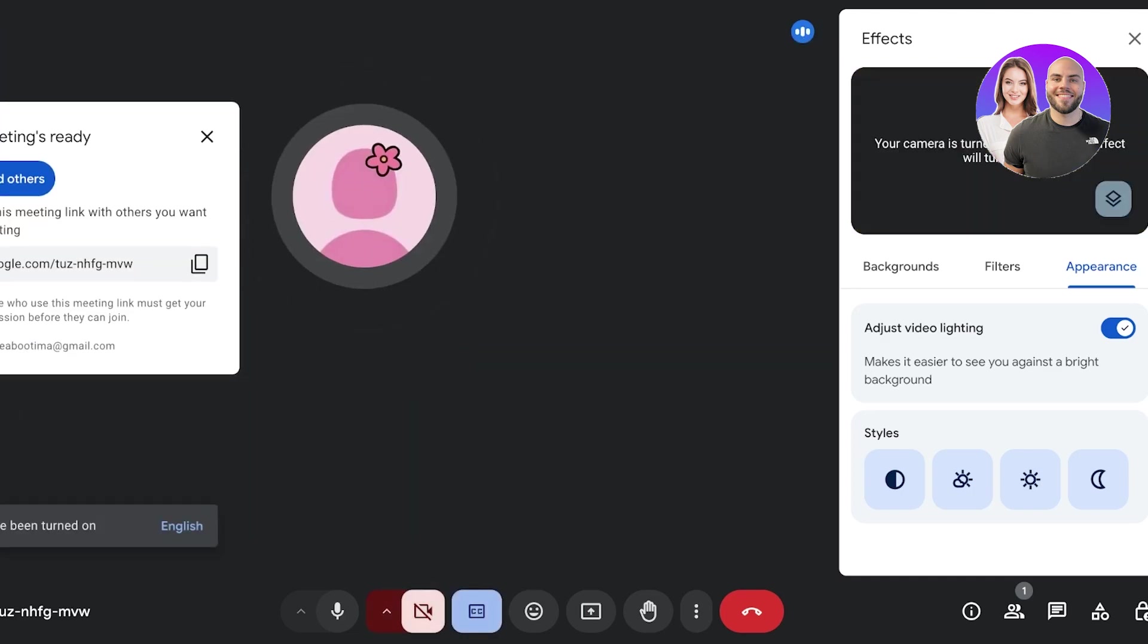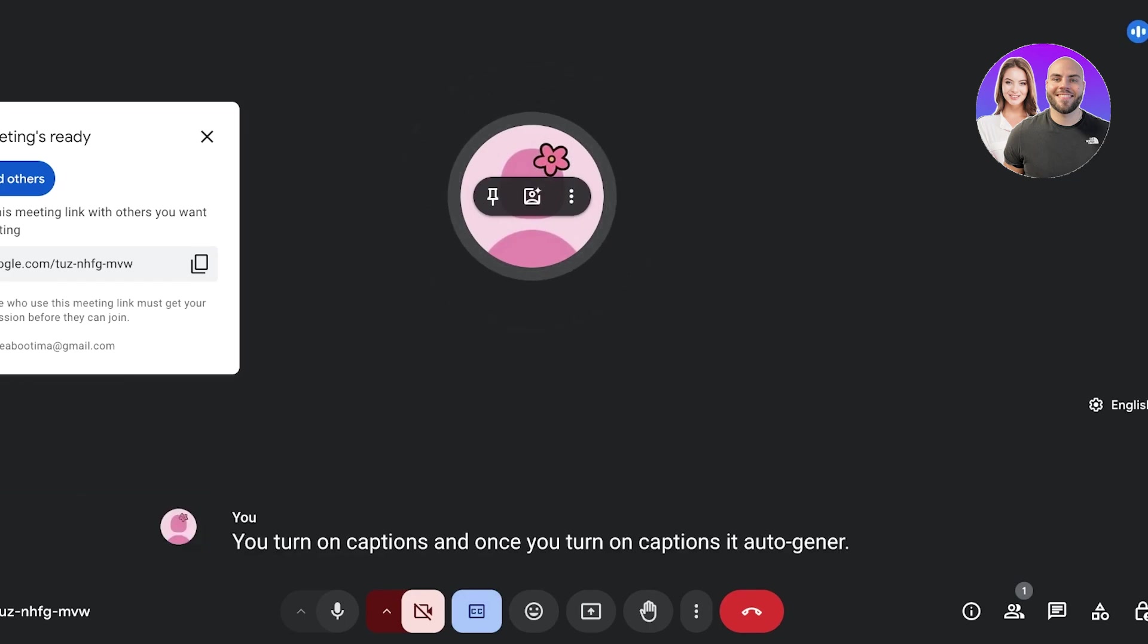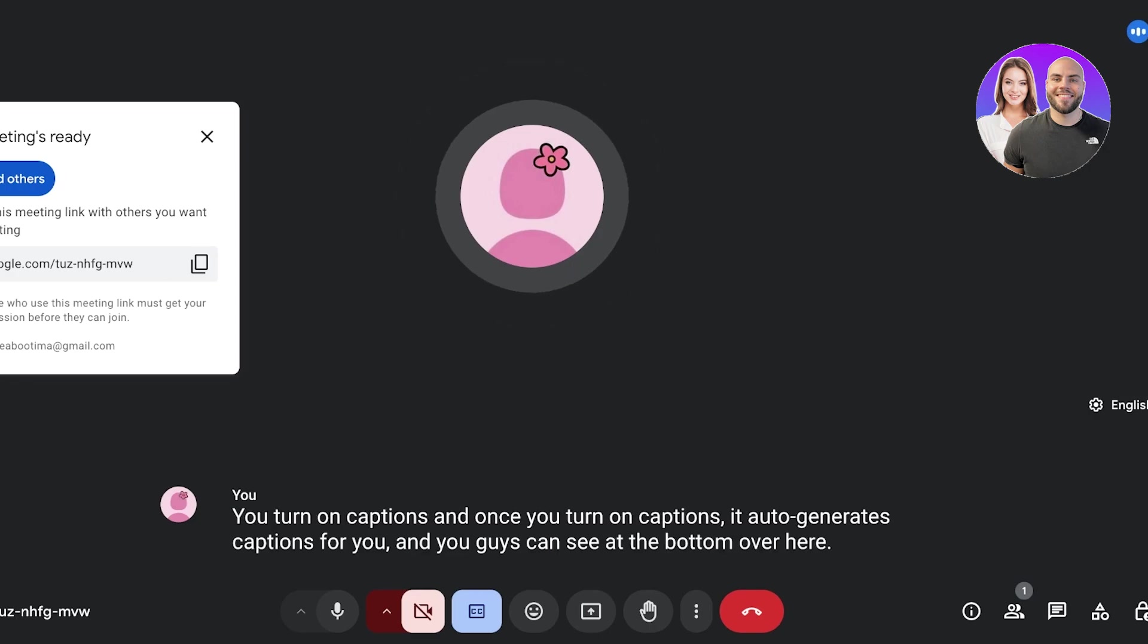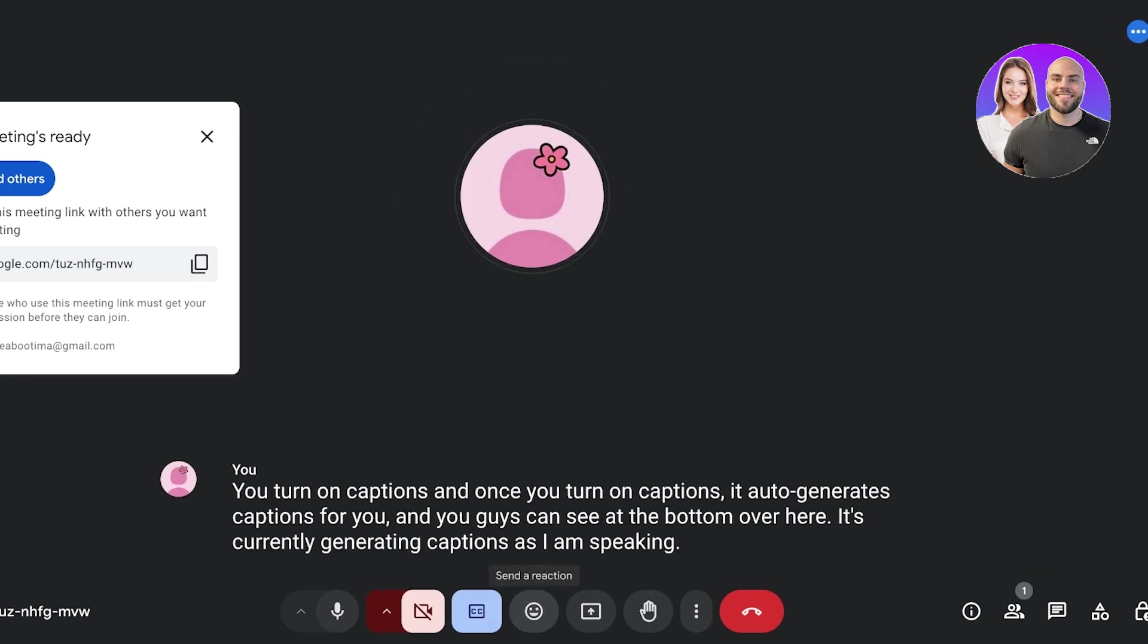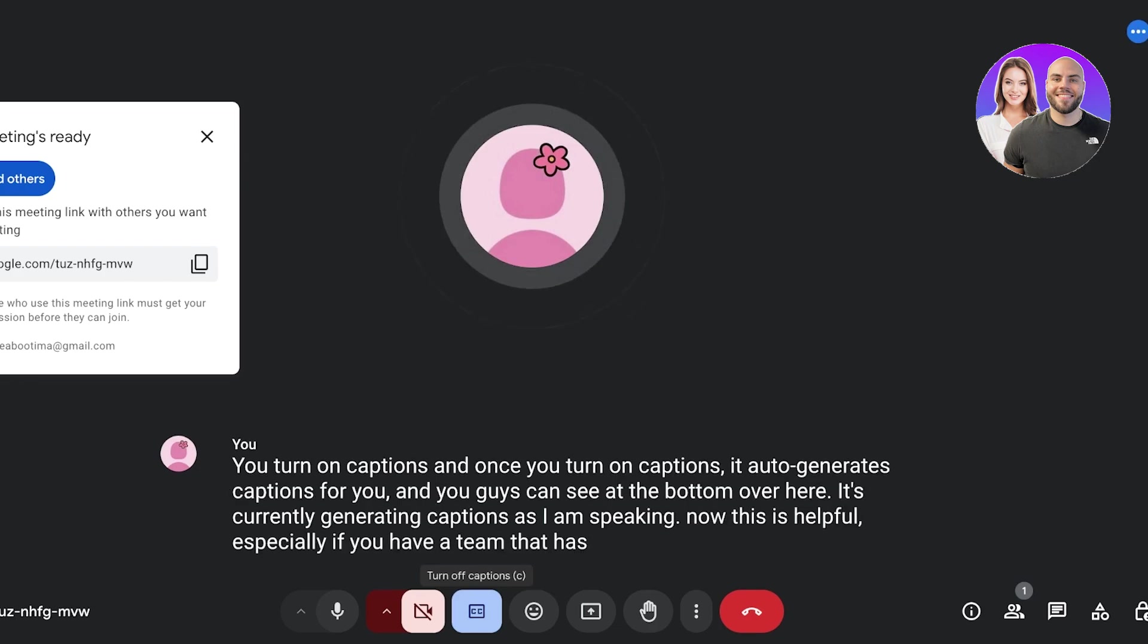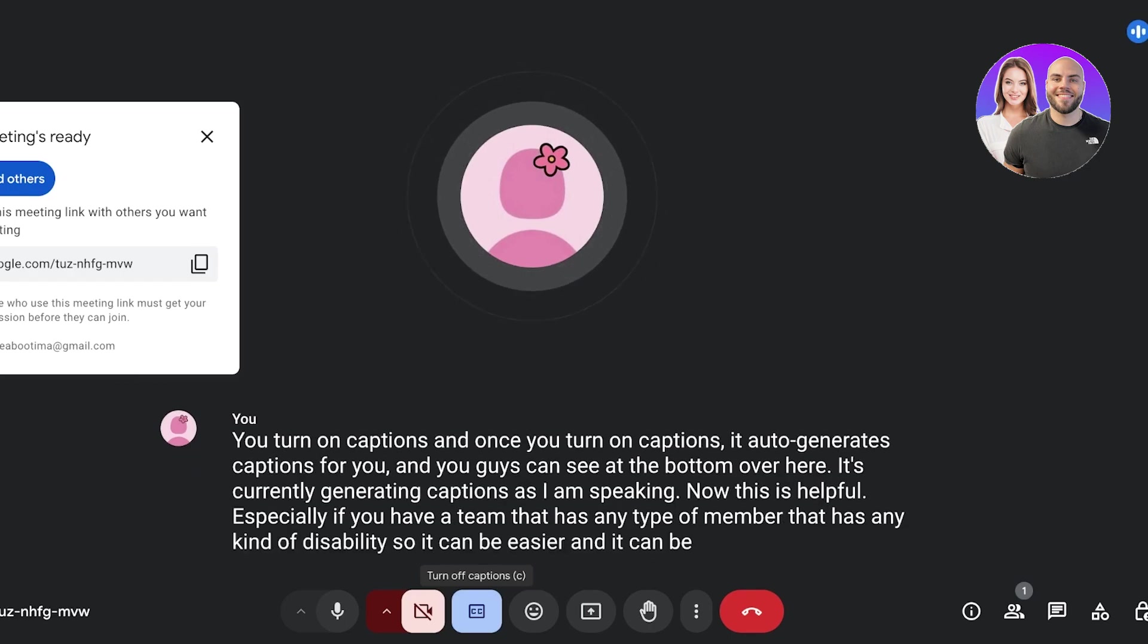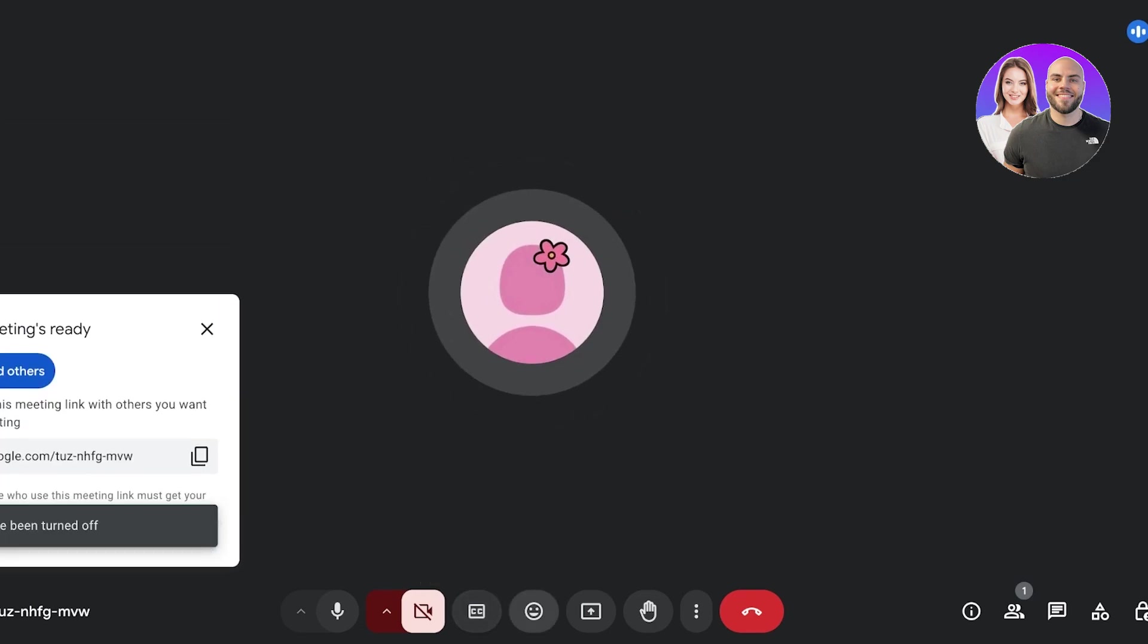And once you turn on captions it auto generates captions for you. And you guys can see at the bottom over here it's currently generating captions as I am speaking. Now this is helpful especially if you have a team that has any type of member that has any kind of disability. So it can be easier and it can be a whole lot easier to transcribe later on as well.